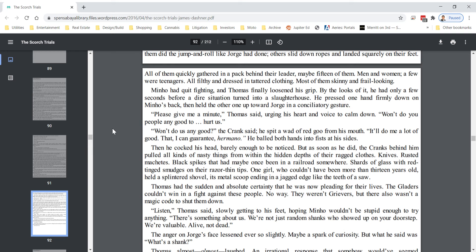Then he cocked his head, barely enough to be noticed, but as soon as he did, the cranks behind him pulled all kinds of nasty things from within the depths of their ragged clothes. Knives, rusted machetes, black spikes that had maybe once been in a railroad somewhere, shards of glass with red-tinged smudges on their razor-thin tips. One girl, who couldn't have been more than thirteen years old, held a splintered shovel, its metal scoop ending in a jagged edge like the teeth of a saw.